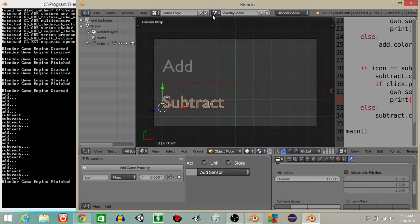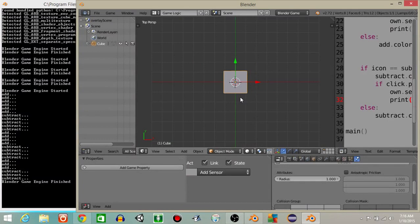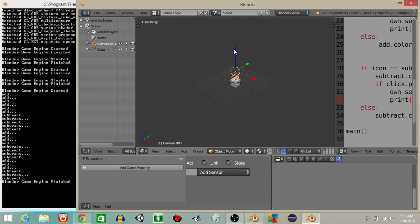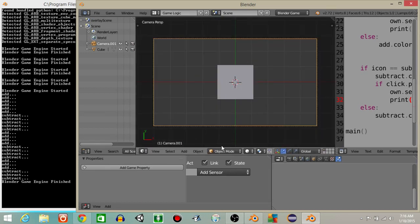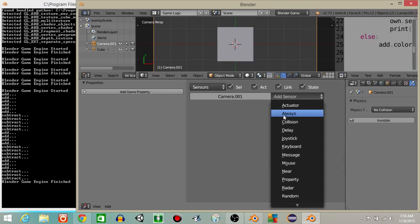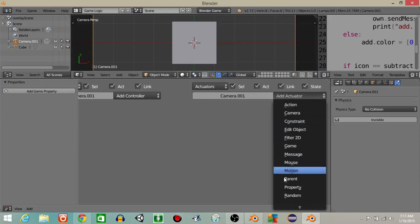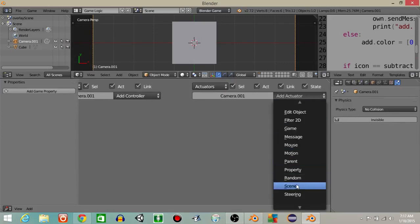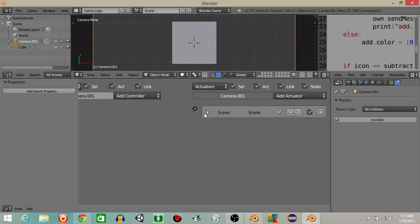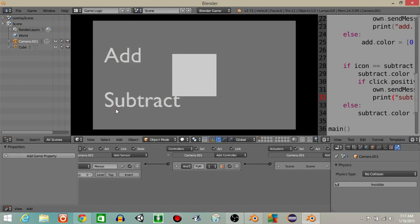I'm going to go back into my main scene. I'm going to hit 7 and then add a camera, and on our camera I'm going to add an always sensor, then add an actuator — a scene actuator set to overlay the scene. So we should see now that if we hit play we have these two buttons and we can click on them.